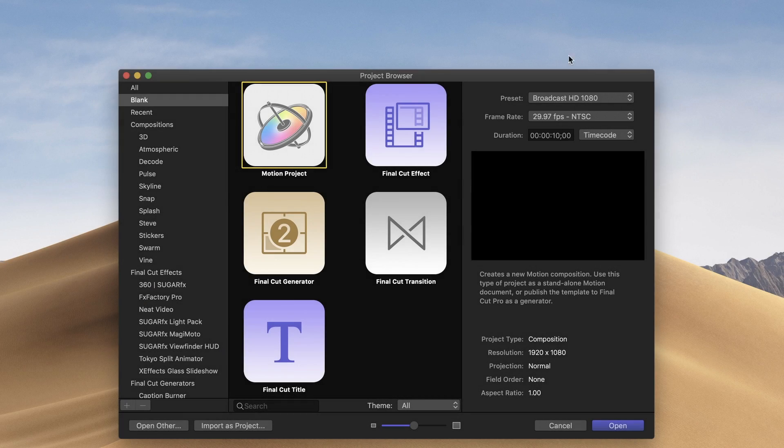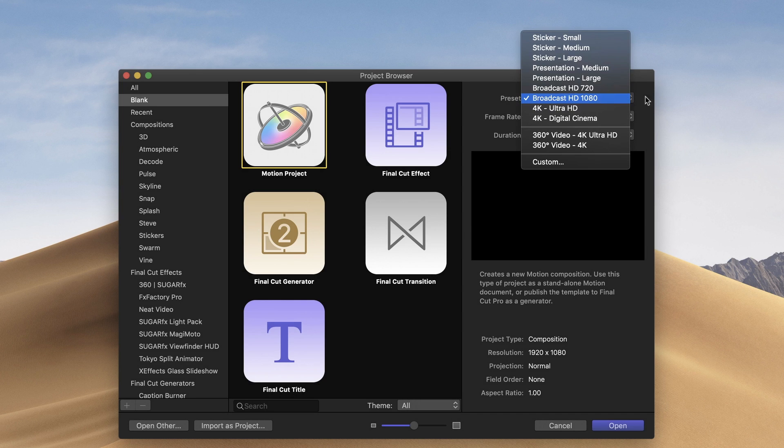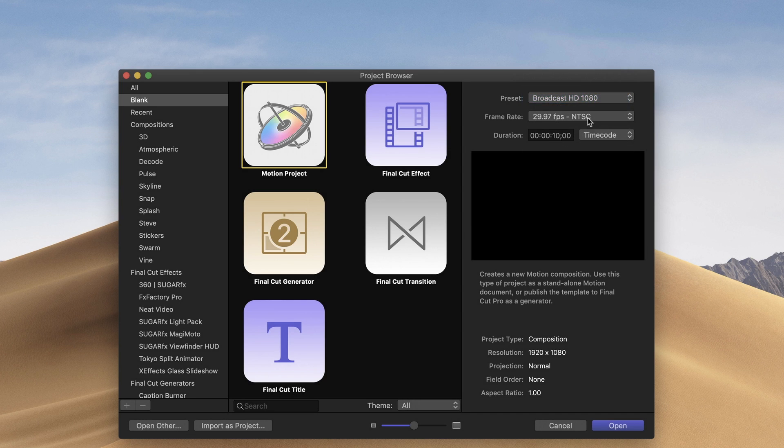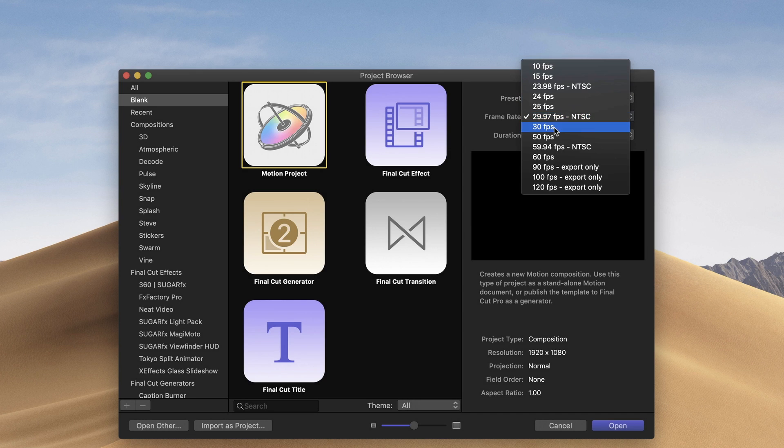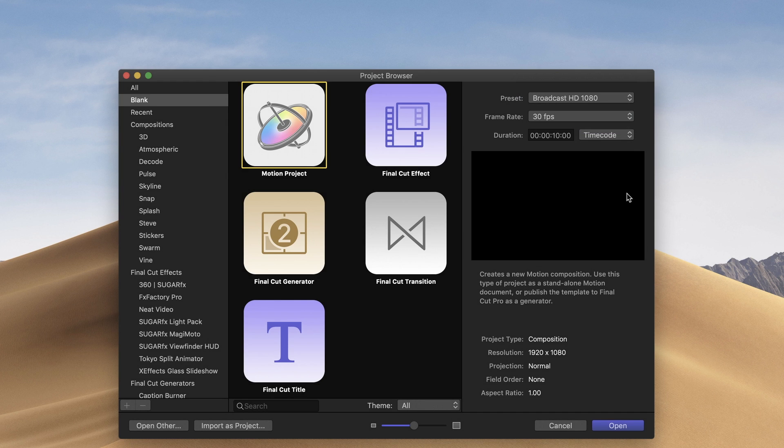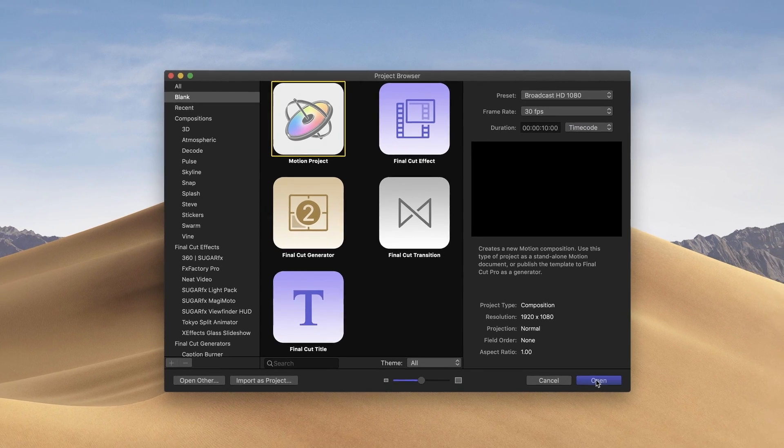So we're going to start in Motion in the project browser. I'm going to set the preset to broadcast 1080 and the frame rate to 30. The duration is of less importance. I'm just going to leave it at the default and click open.